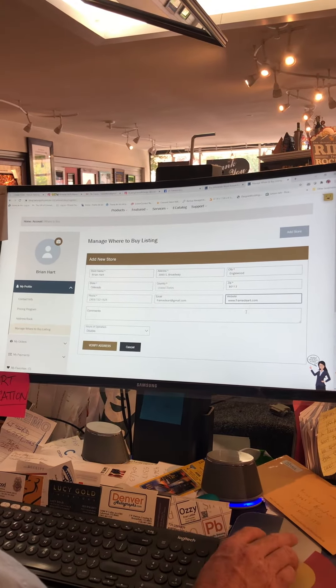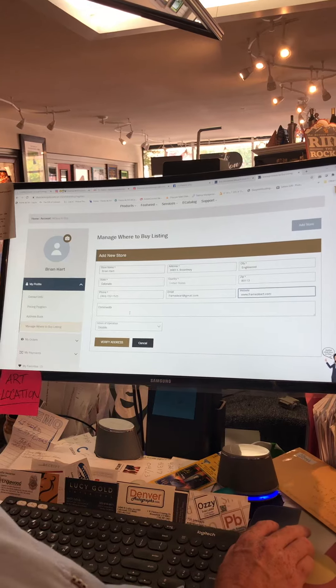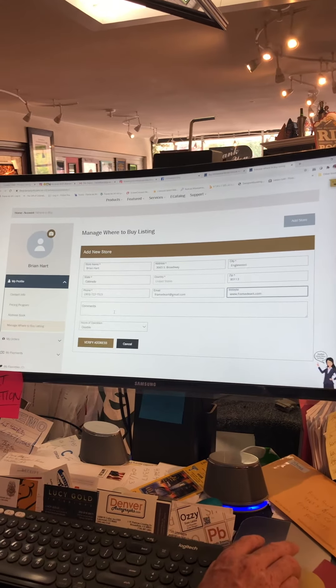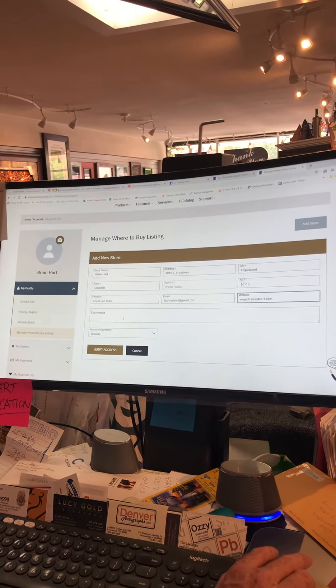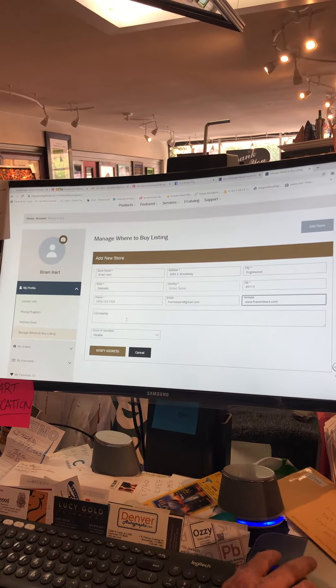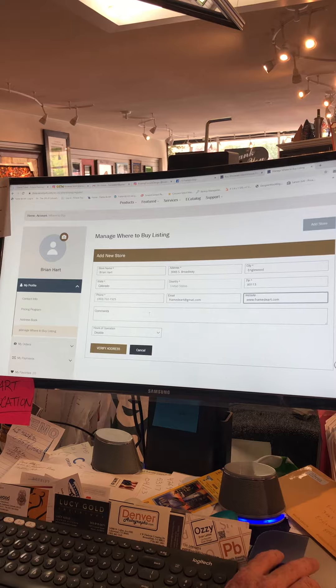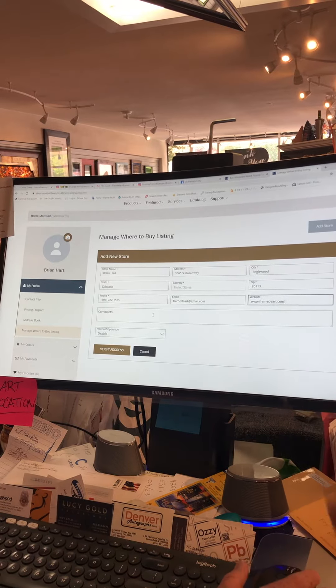And then for comments, you can say things like available for after hours appointments or whatever you want, and then you just verify.